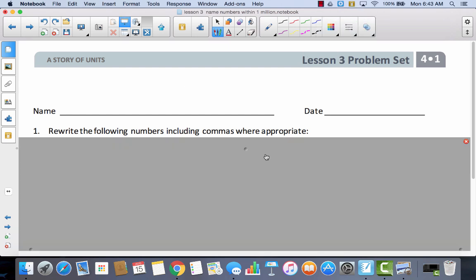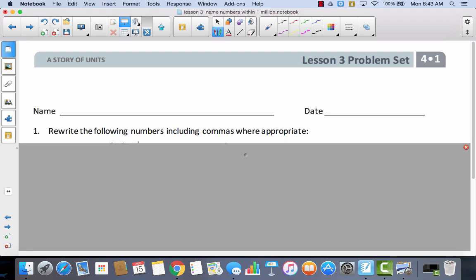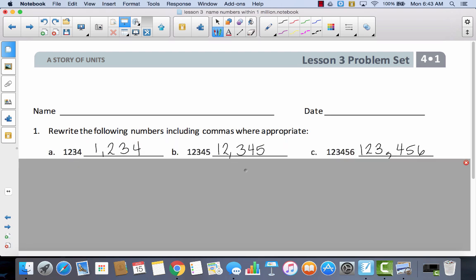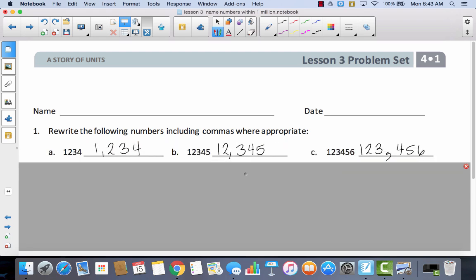Hopefully you paused the video and tried to do this by yourself. So just remember that the commas go where you have a group of three. So in this case we would have ones, tens, hundreds, comma. So the comma goes between the one and the two.